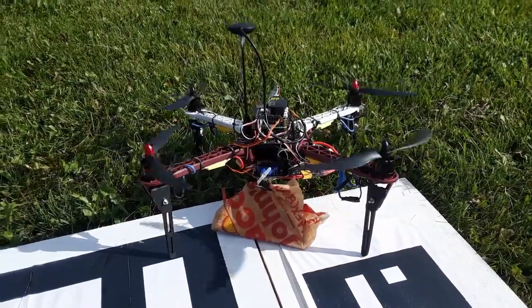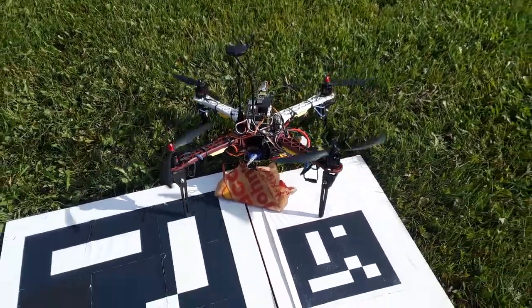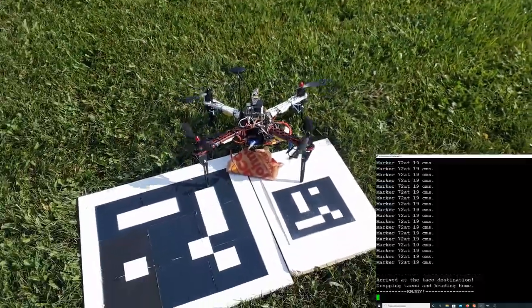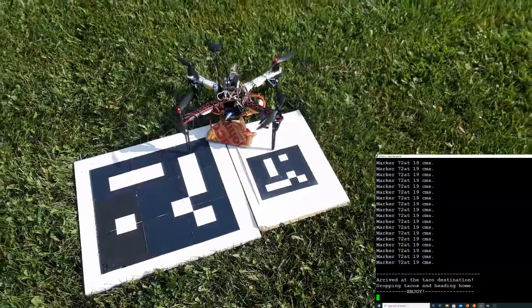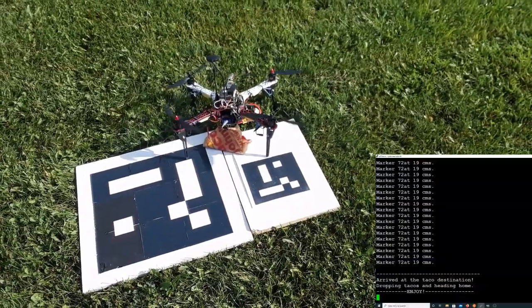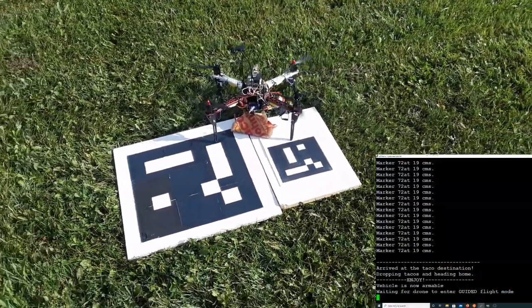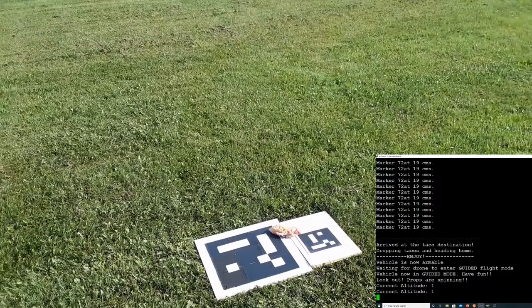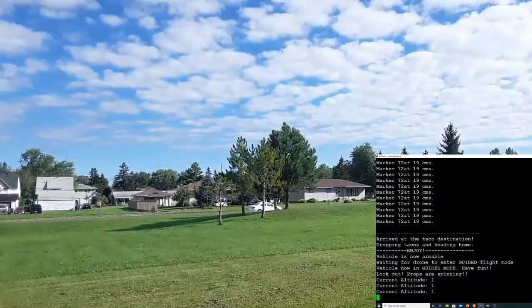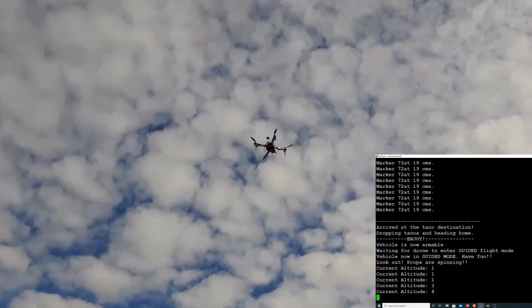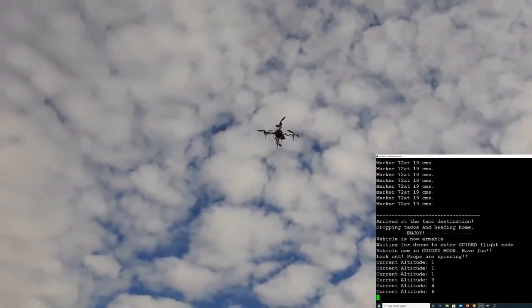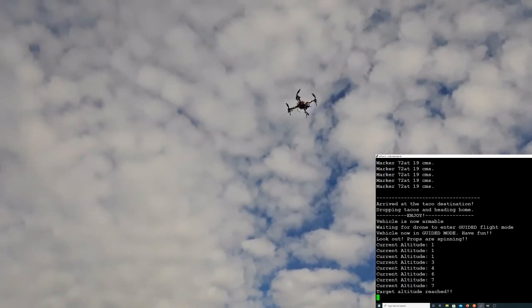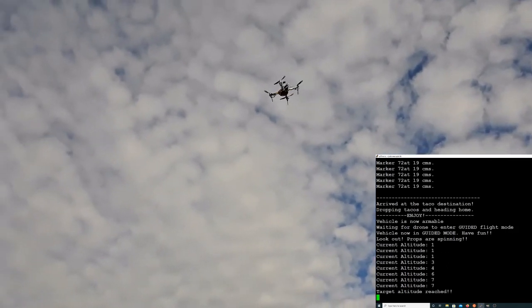All right, now it's time to fly home. So taco's left there and the drone's taken off into the air. Now we just have to fly back to our home waypoint.